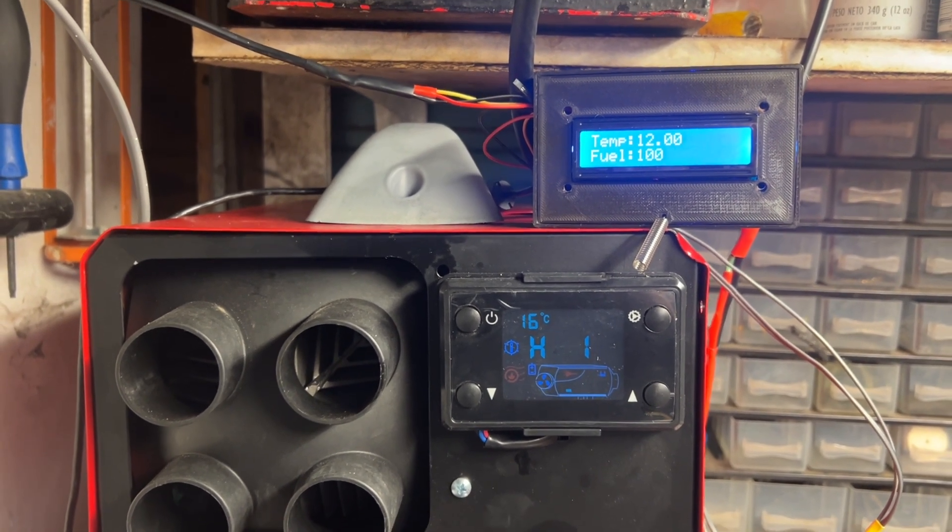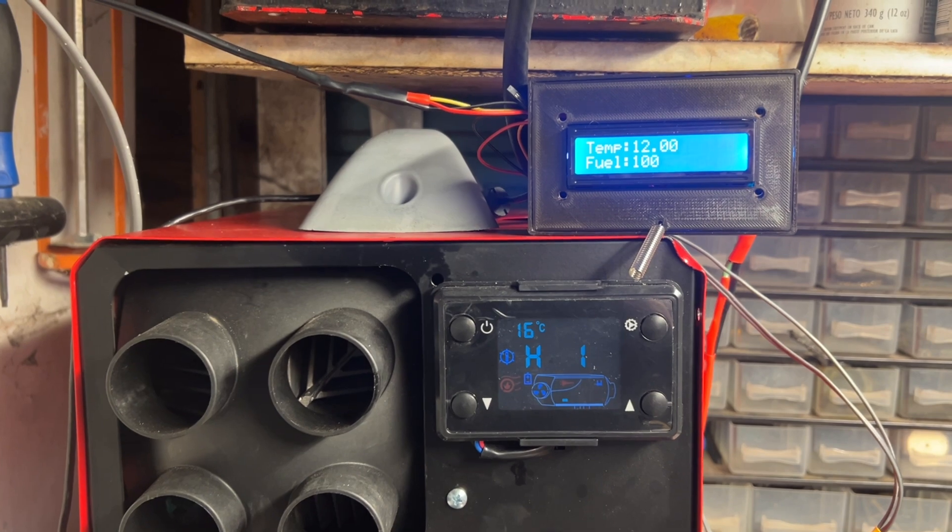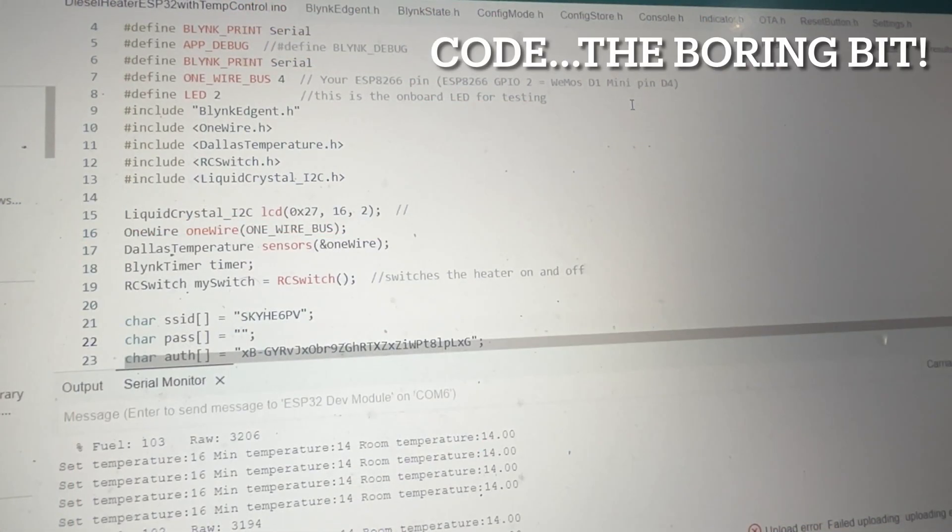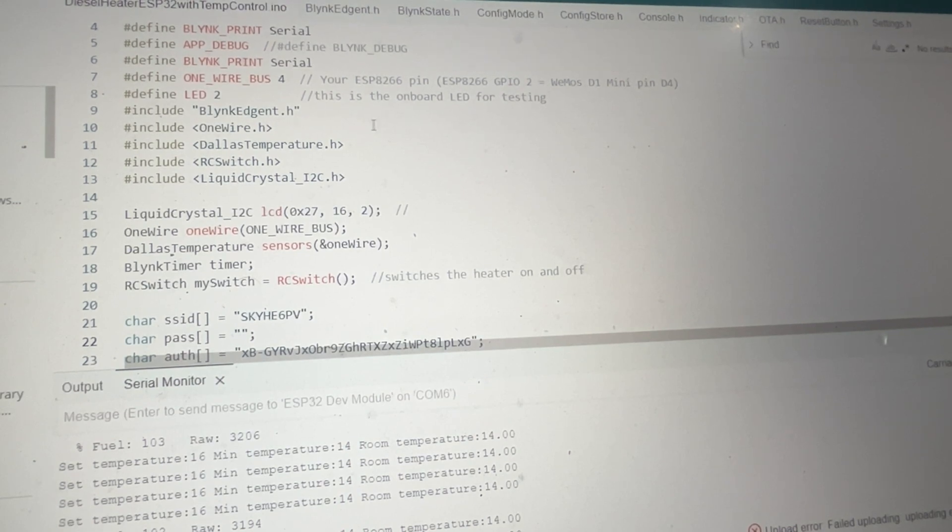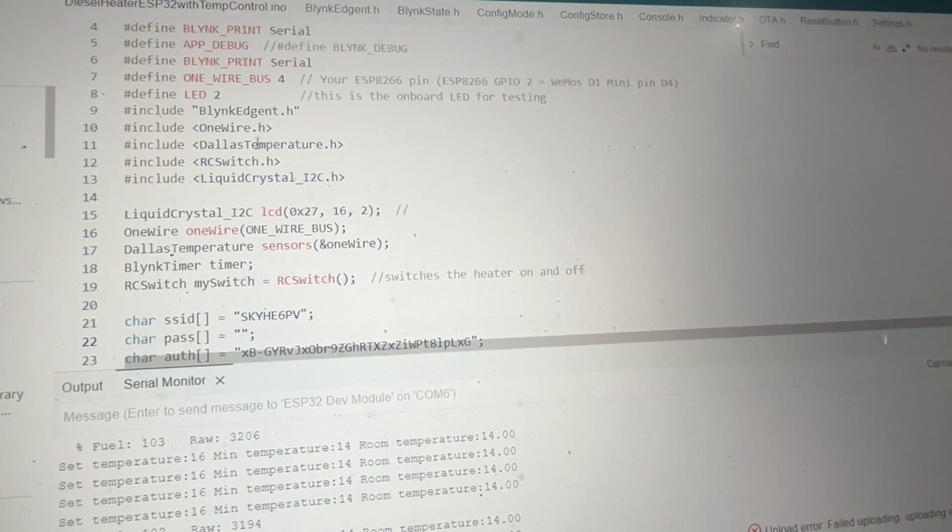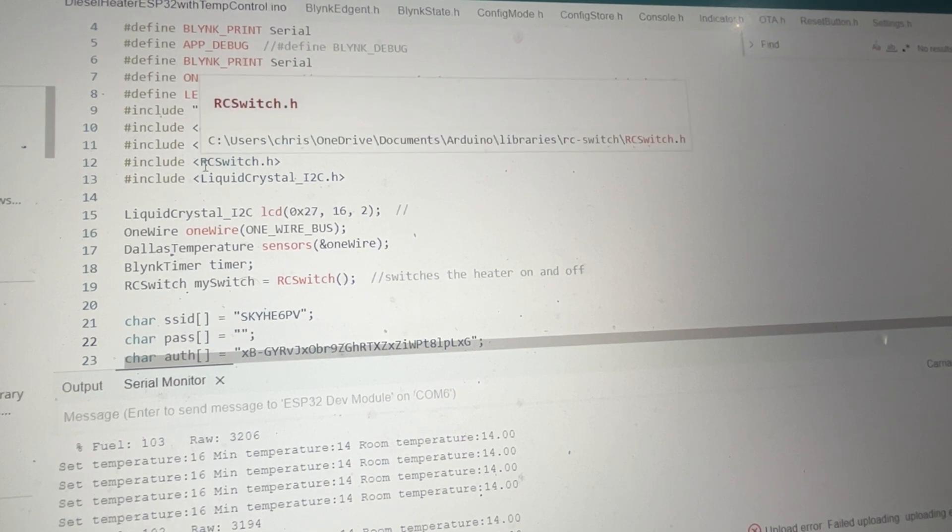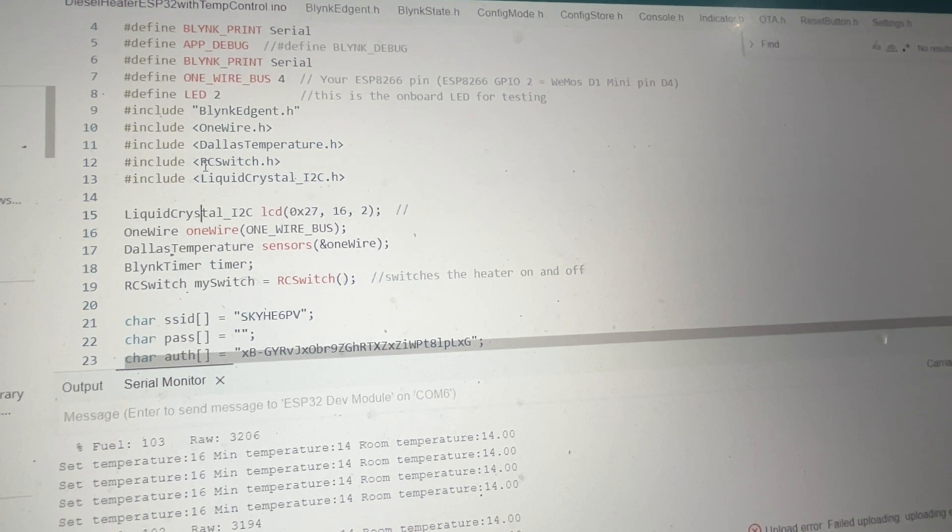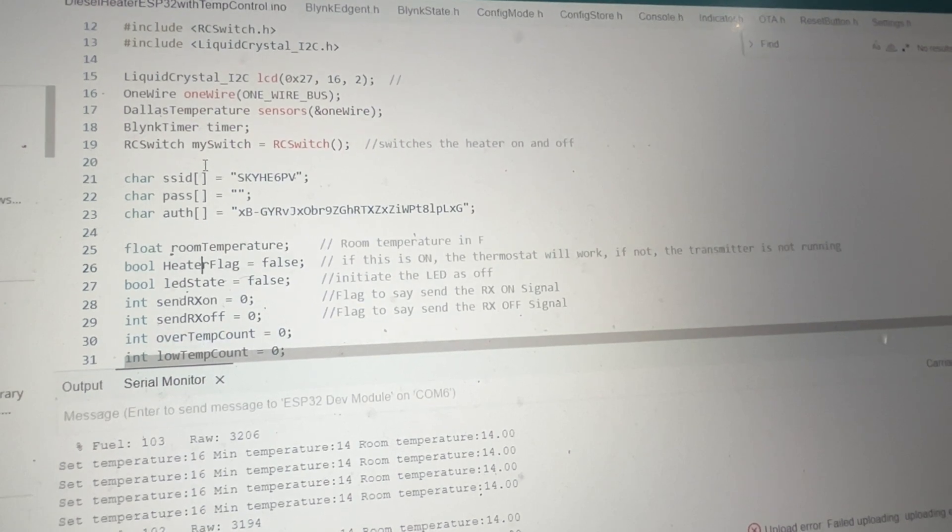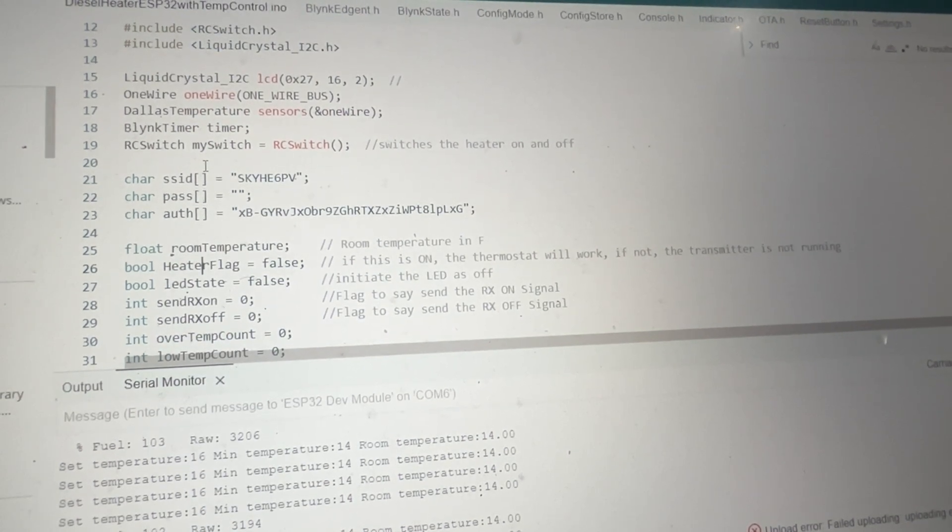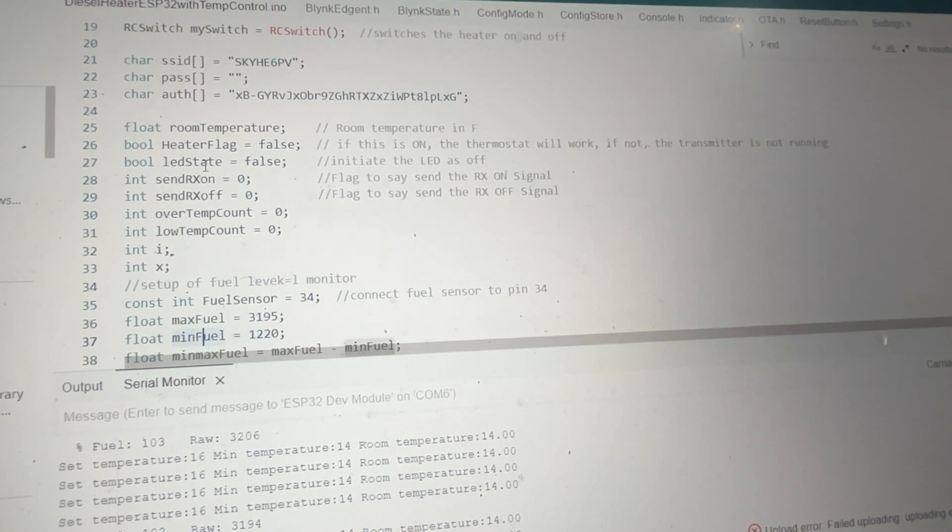So for anybody that is interested in the code, it uses the Blink backbone and then it uses OneWire library and that's just for the temperature sensor. Also uses RC Switch for the RF signal sending and obviously the Liquid Crystal display for the LCD. It connects wirelessly to your WiFi.